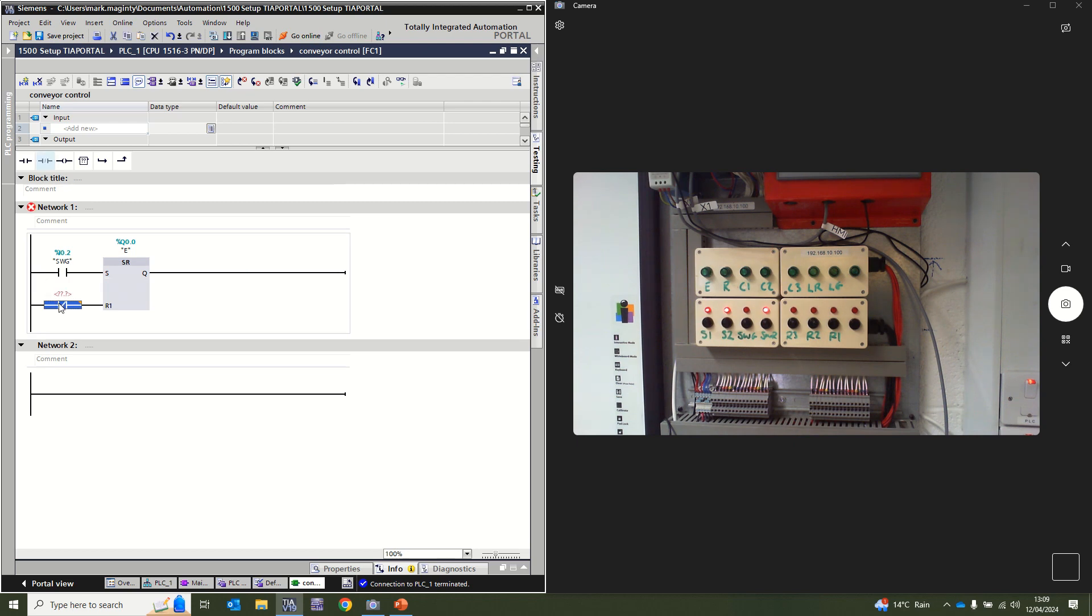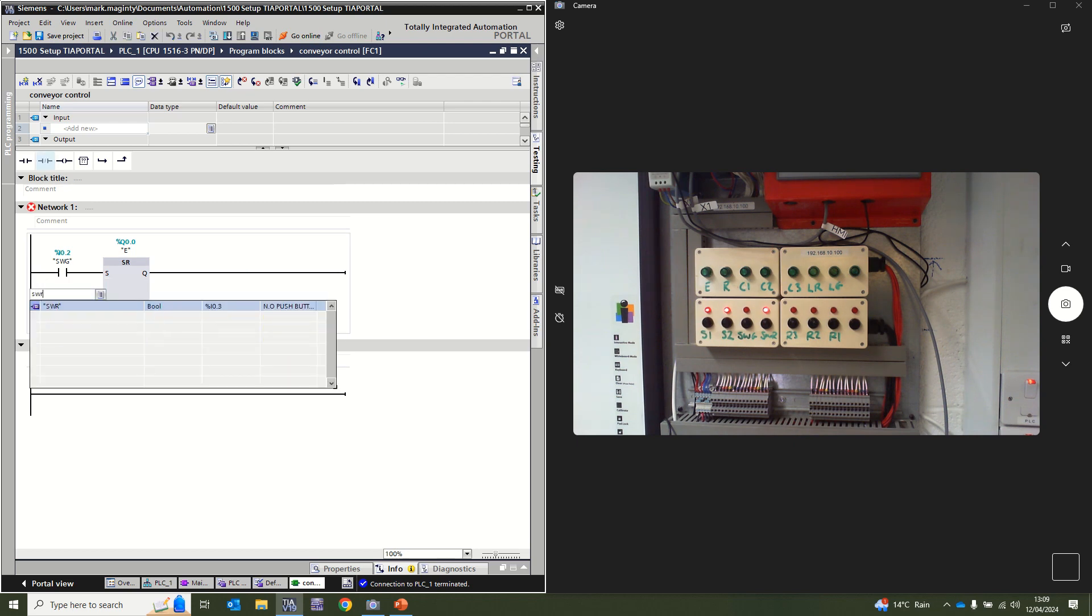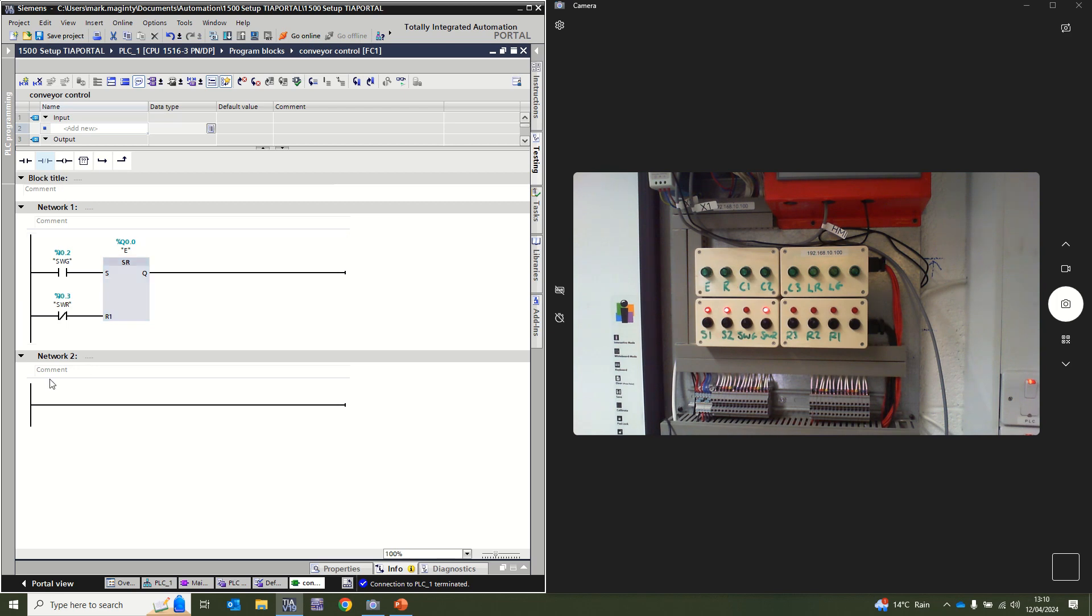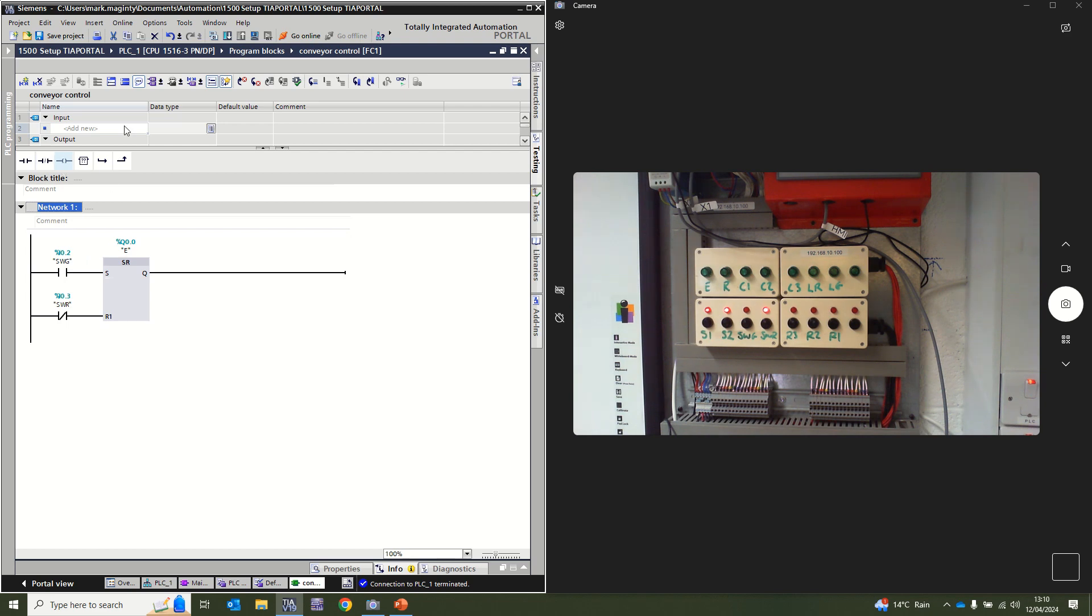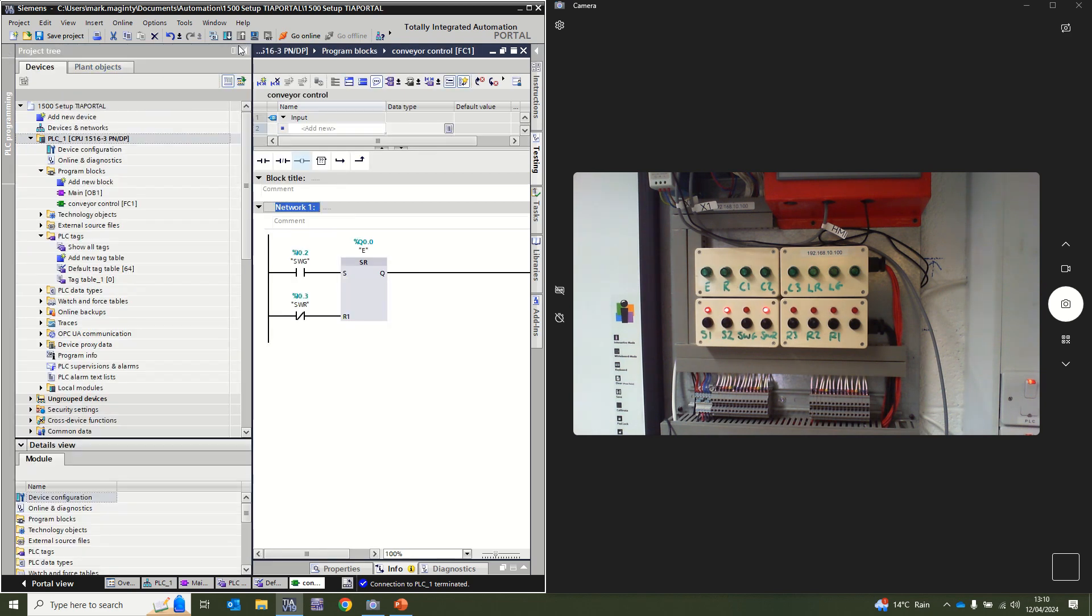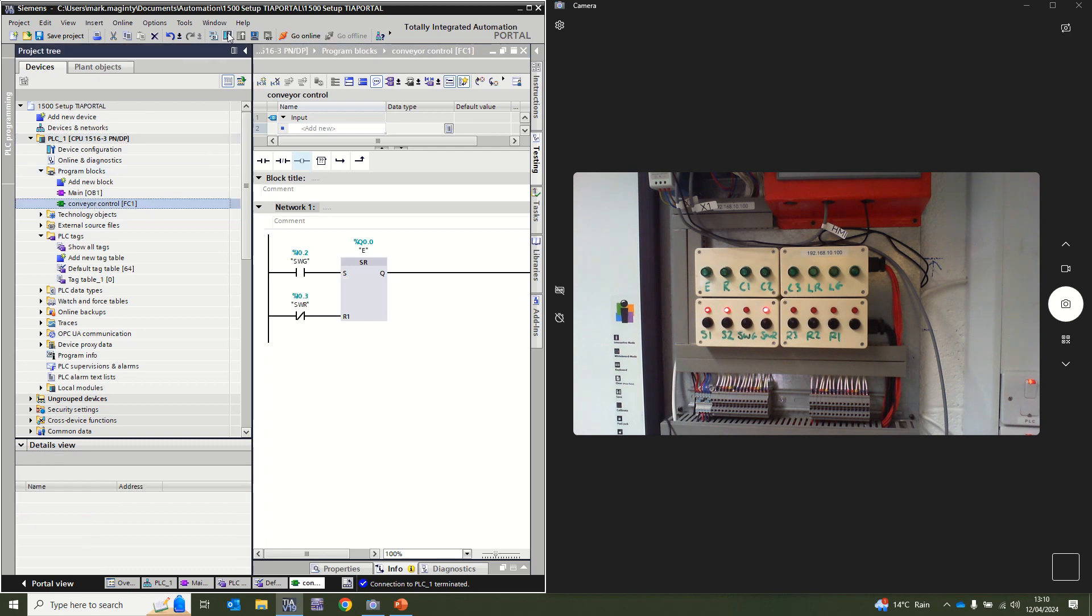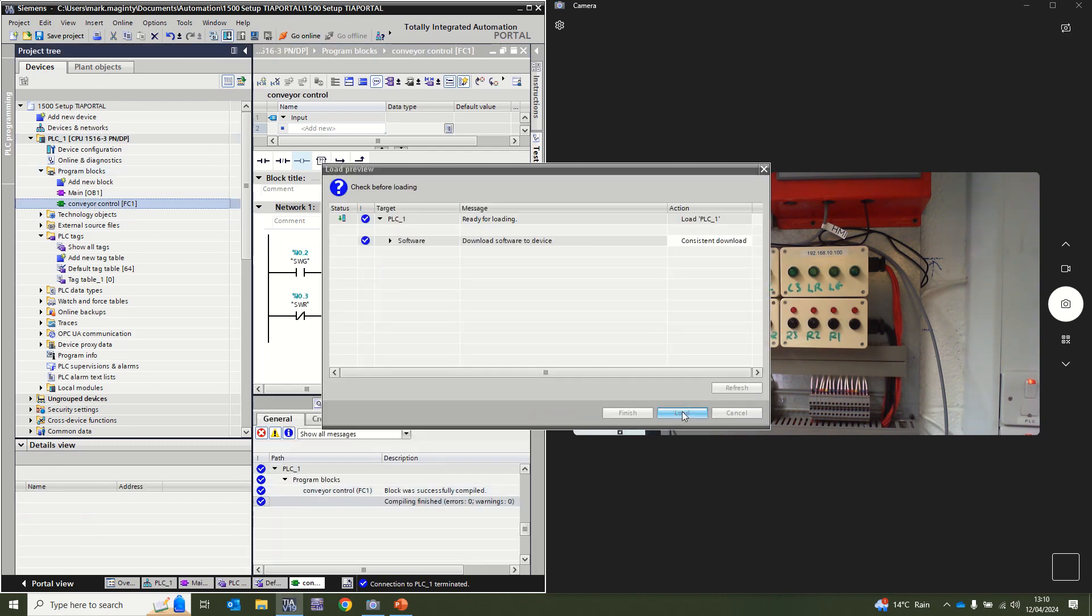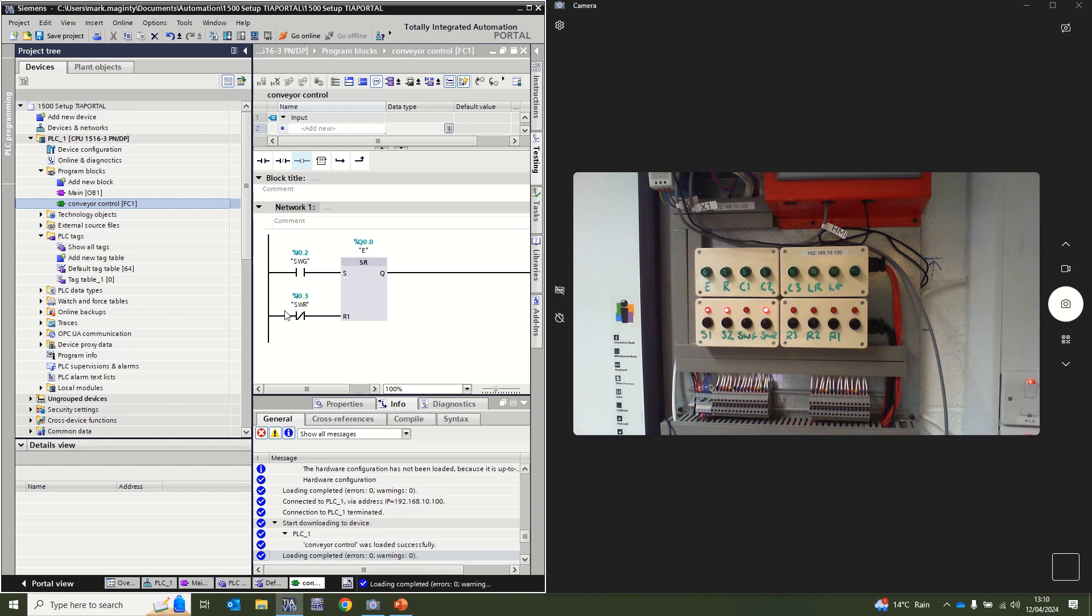The SWR which we have to use reverse logic for, so that means I don't press that, therefore I'll have a reset coming in and that will control my Q0.0 or E command. I've only updated that one part of it so I should be able to just download and update that one section. If I go back to here and go online again with monitor mode.